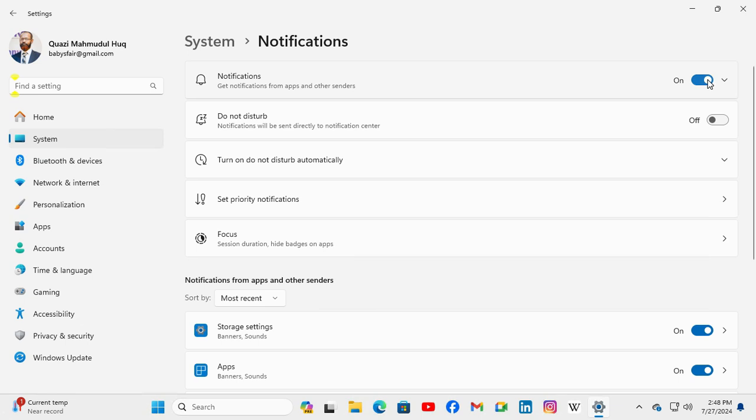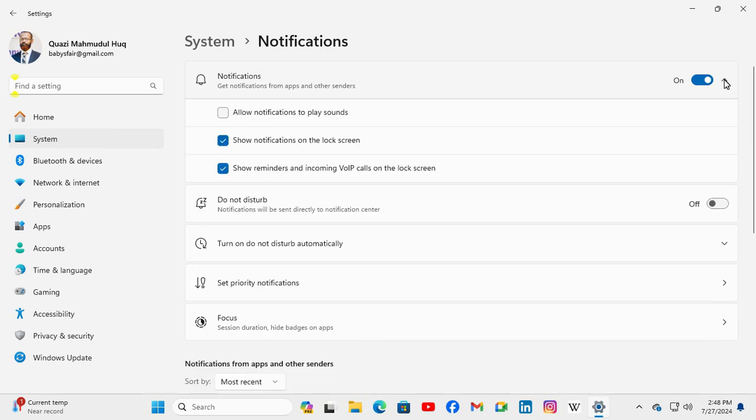Keep notifications on and click on the drop-down menu here. Here you will find the first option: Allow notifications to play sound.